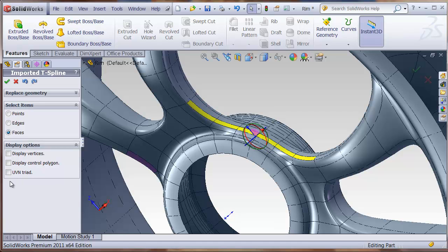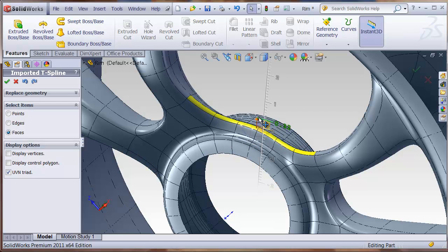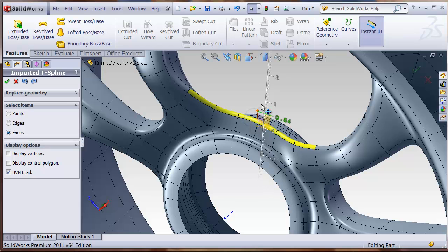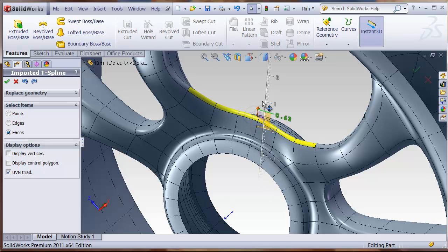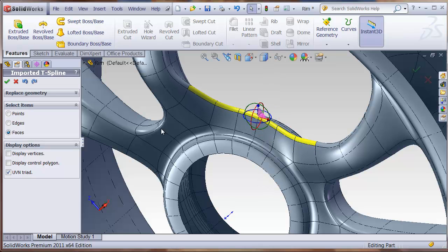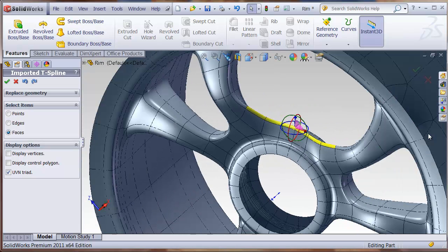And I can even change the triad to UVN, so I can pull along the normal. Whatever changes I want to make to the model, I can do that.